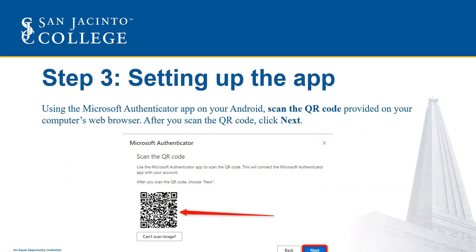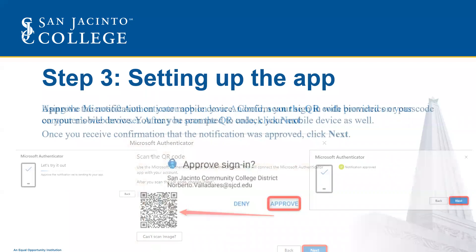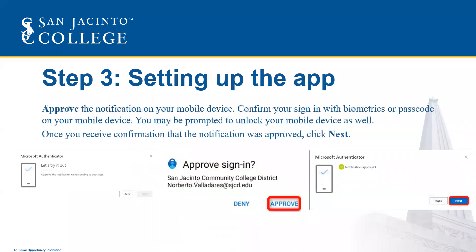After you scan the QR code, click Next. Go ahead and approve the notification on your mobile device. Confirm your sign-in with biometrics or passcode on your Android. You may be prompted to unlock your Android as well.